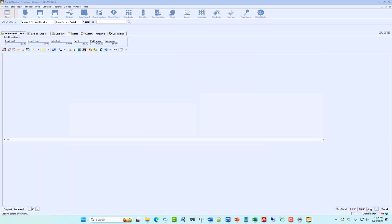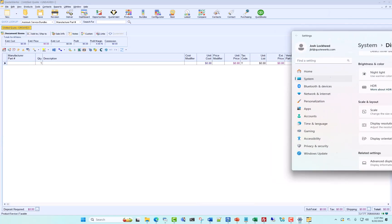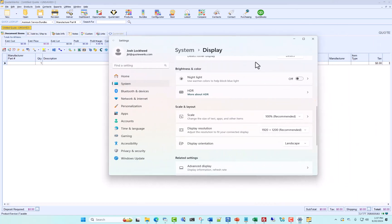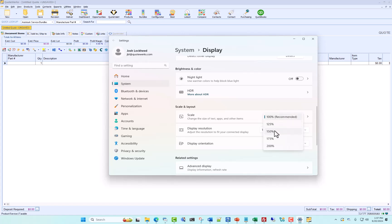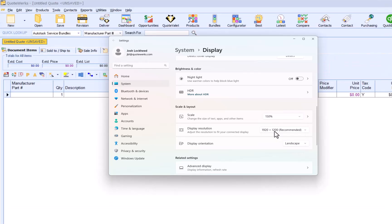And we'll go back to our display settings and you'll see now when I change my scale to 150,